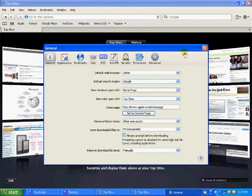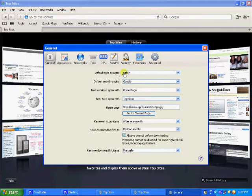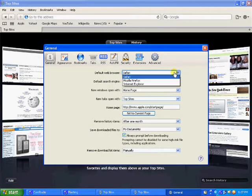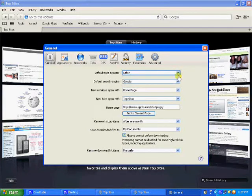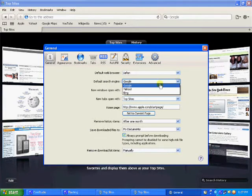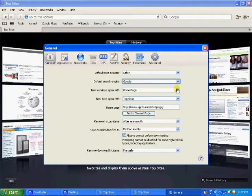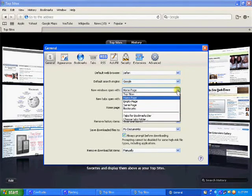You click that. You see this stuff. So first, default web browser Safari. You can change it. Default search engine. You can change it. It's Google, Bing, Yahoo. Three of them.